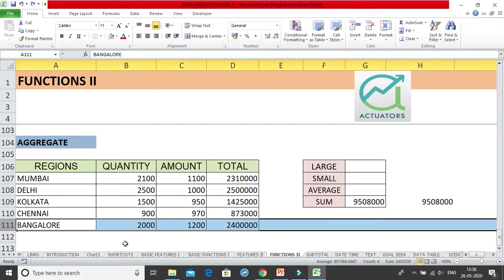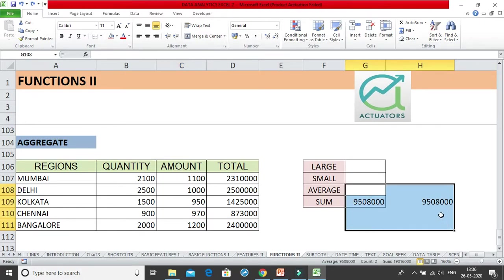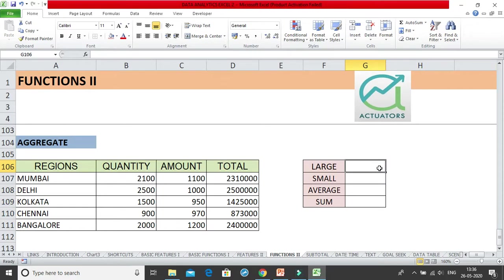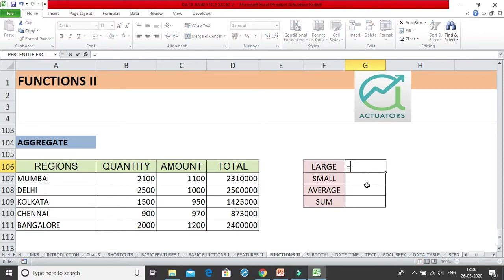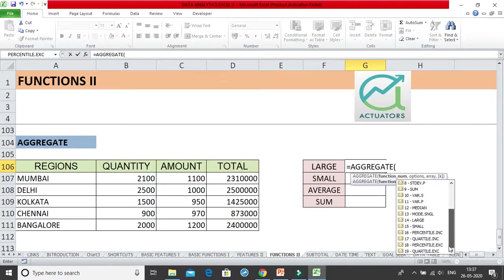So if we want to ignore the hidden cells, we use something called an aggregate function. The aggregate function is a group function — it has 19 functions in it and it ignores errors or hidden cells. If you have any errors, it ignores that. If you have any hidden cells, it ignores that. So it's a very interesting function. When I click on aggregate, you can see there are 19 functions available which you can use — these are normal functions, but now used with aggregate.